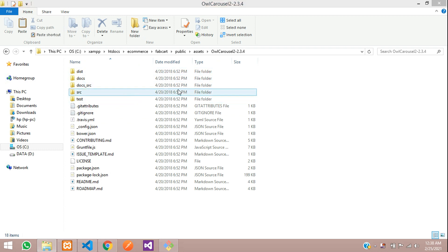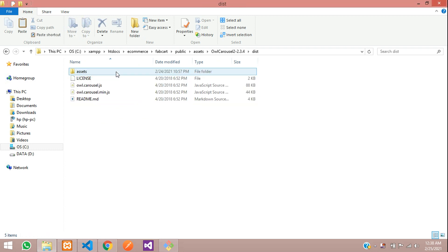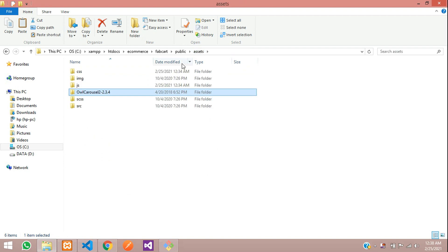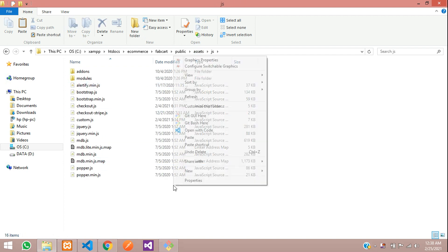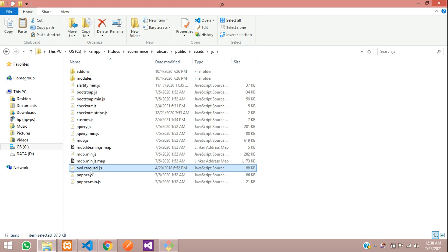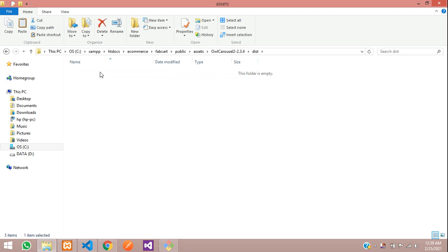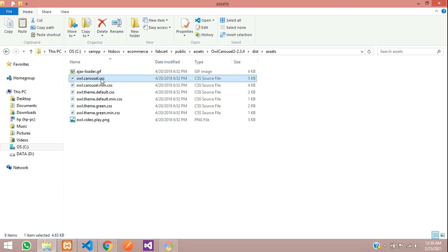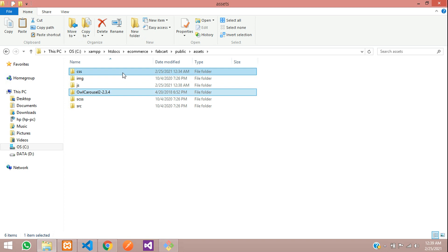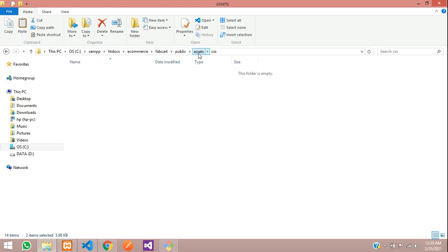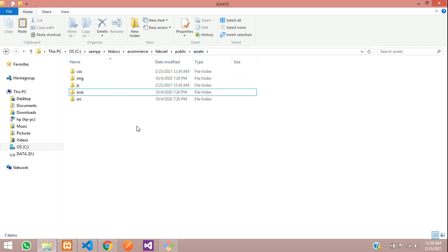We only need a few things. Go to dist and here is the JS file — let's copy this, get back to the assets JS folder, and paste it there. Now we also need the CSS. Go to assets again; inside this asset folder you need carousel.css and theme-default.css — these two files. Copy them and paste inside the assets CSS folder. We don't require the rest, so let's delete that.